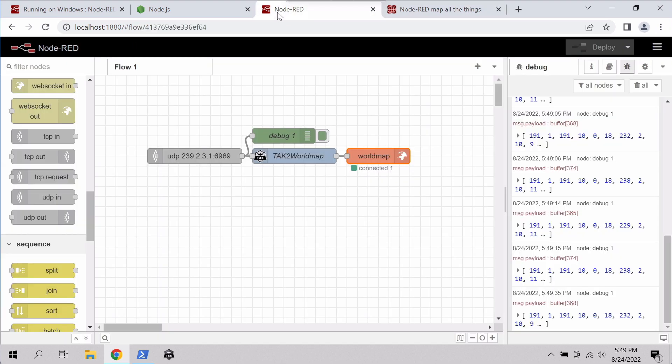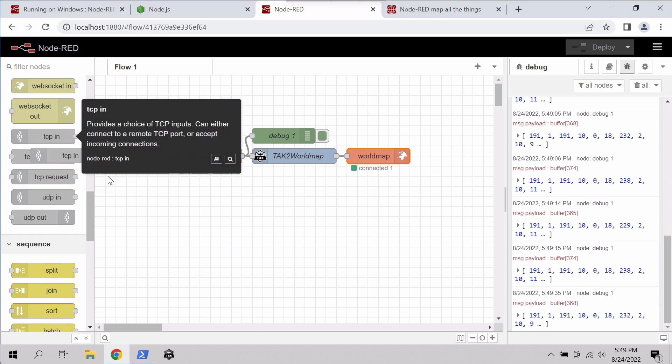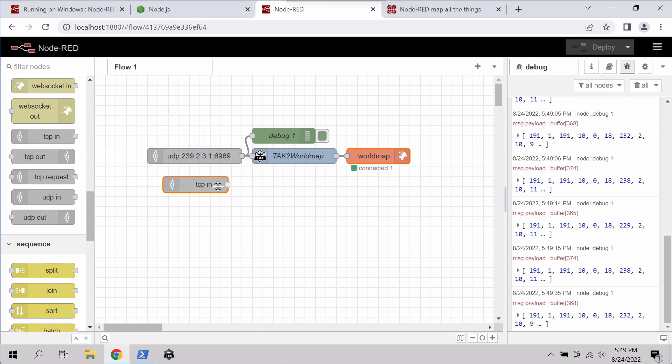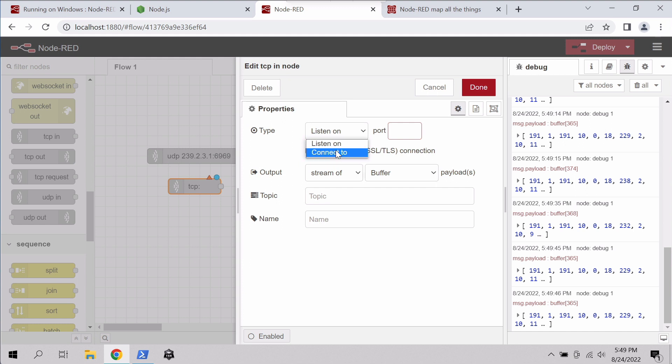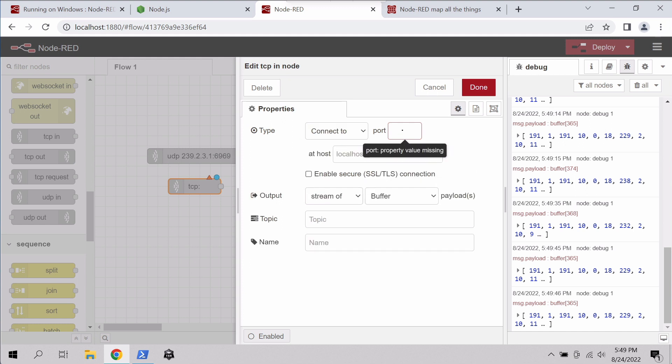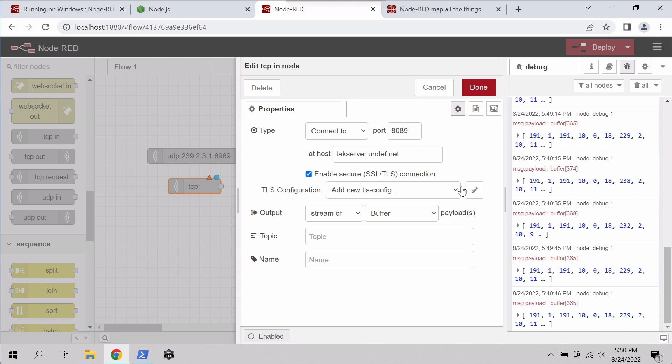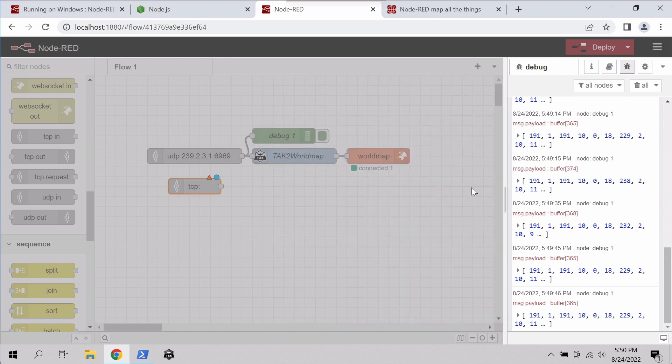Now we're not just restricted to multicast. If you want to connect to an ATAC server, we can do that here as well. We just pull in the TCP node. We want to connect to a port. I'll put the TLS port here, and we'll put in the host name or IP of our ATAC server. And if we're running TLS, we'll select TLS here, we'll add a new config.